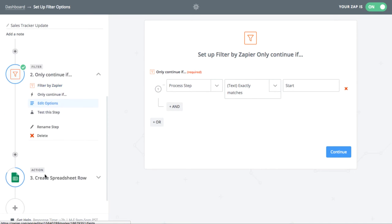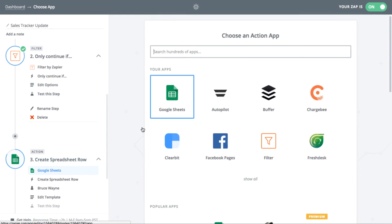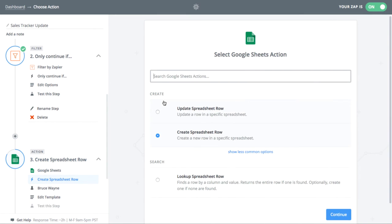Now I can choose Google Sheets as the action. You have the option to update a row or create a new row. I want to create a new row on my sheet.